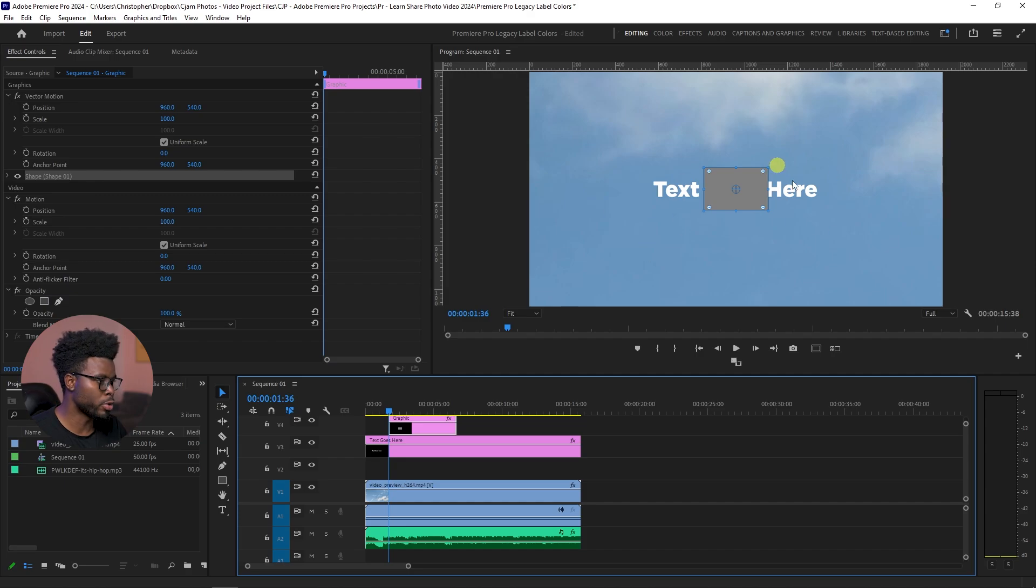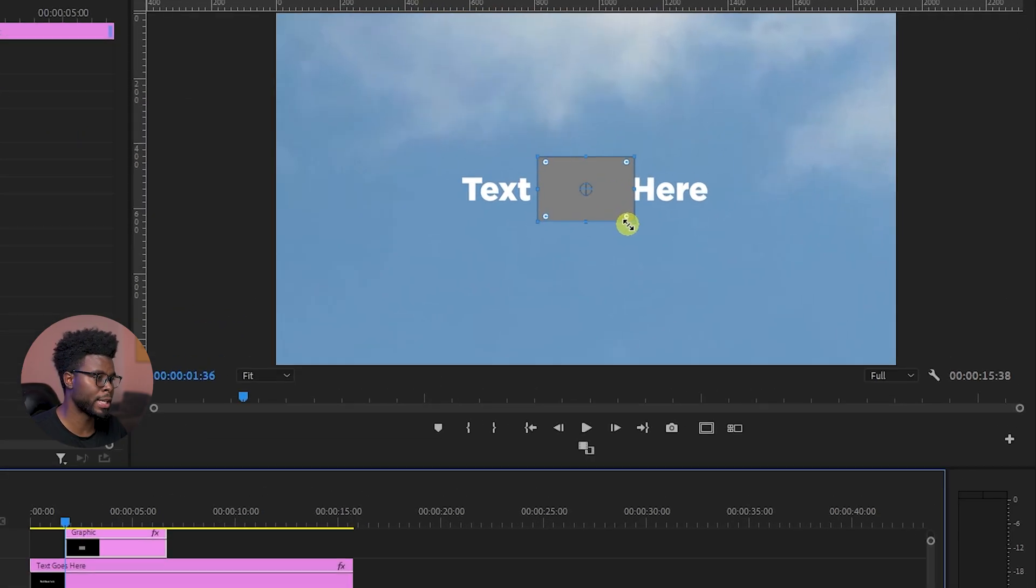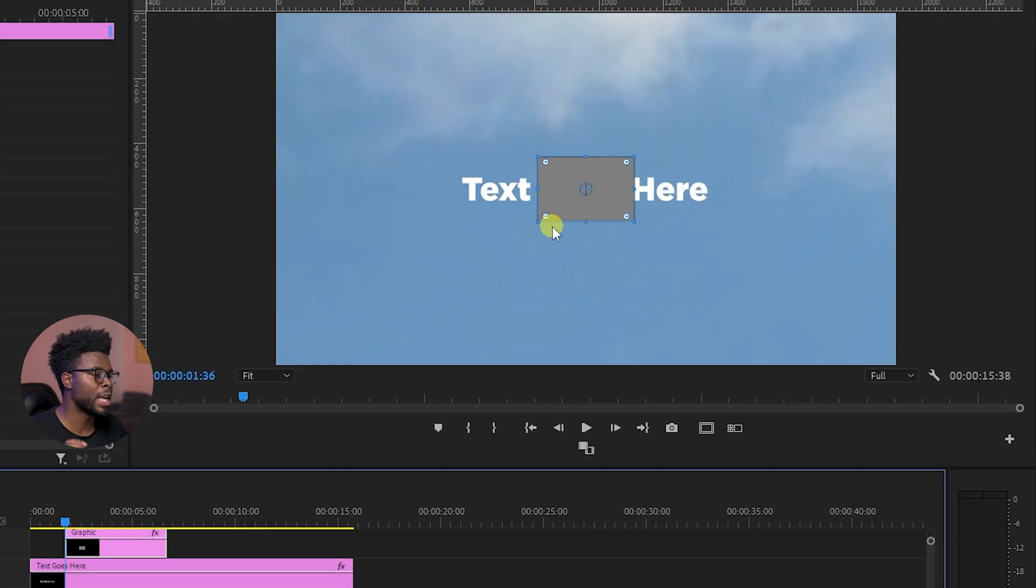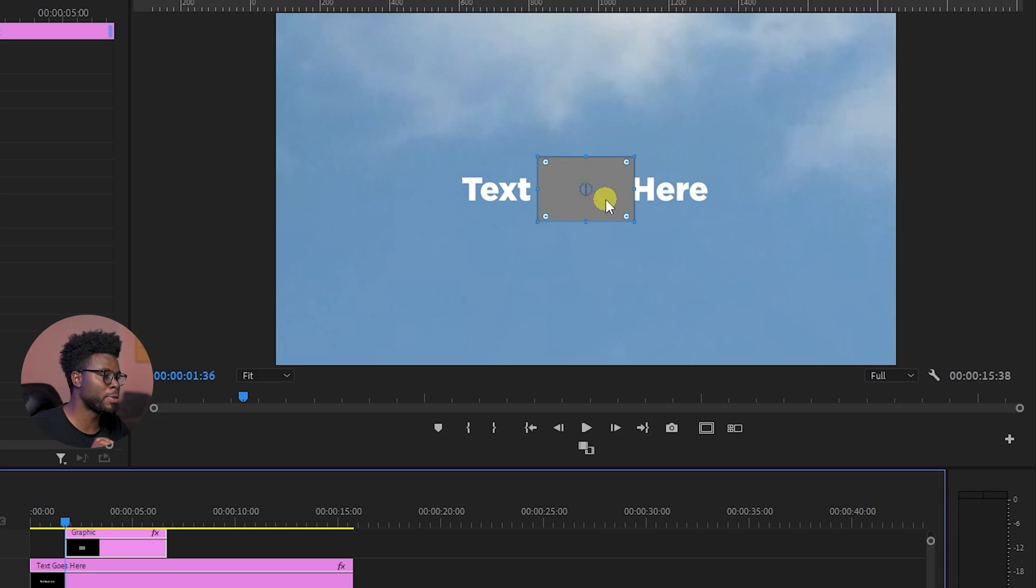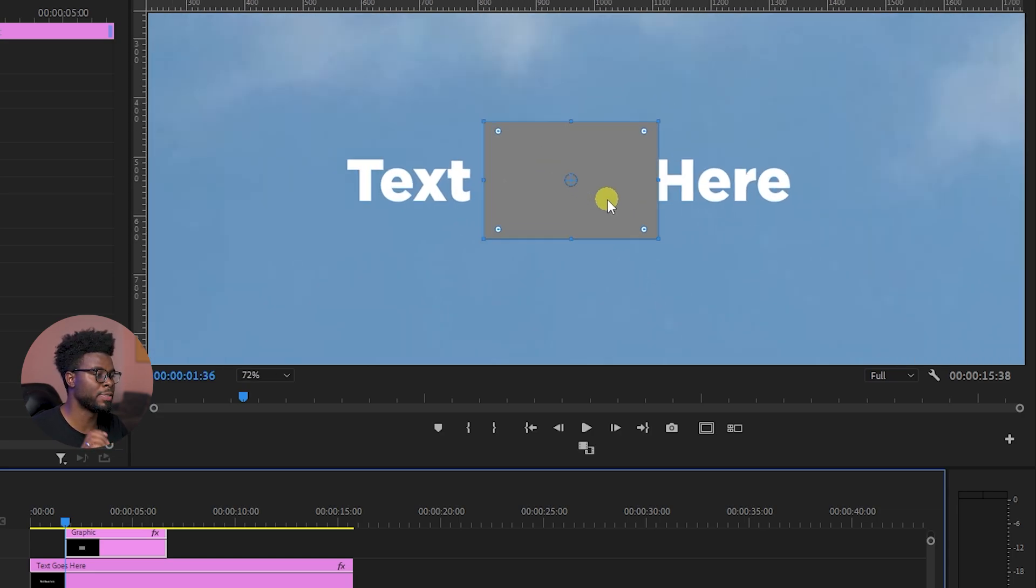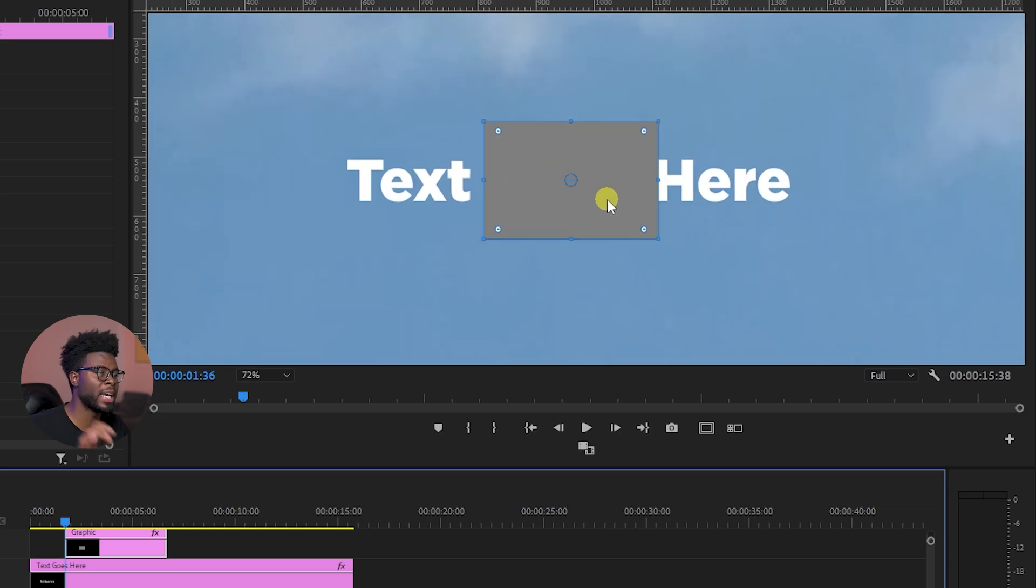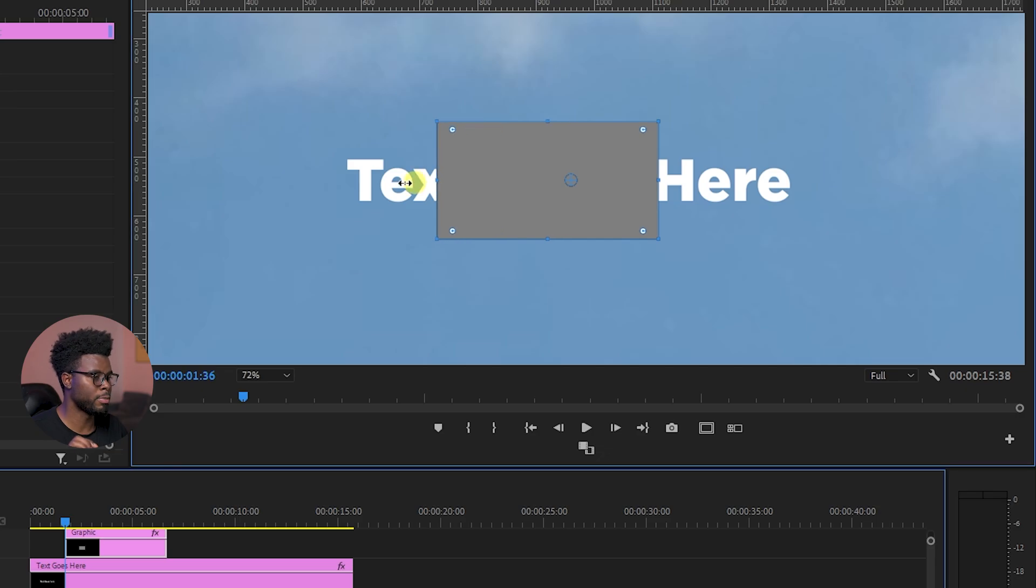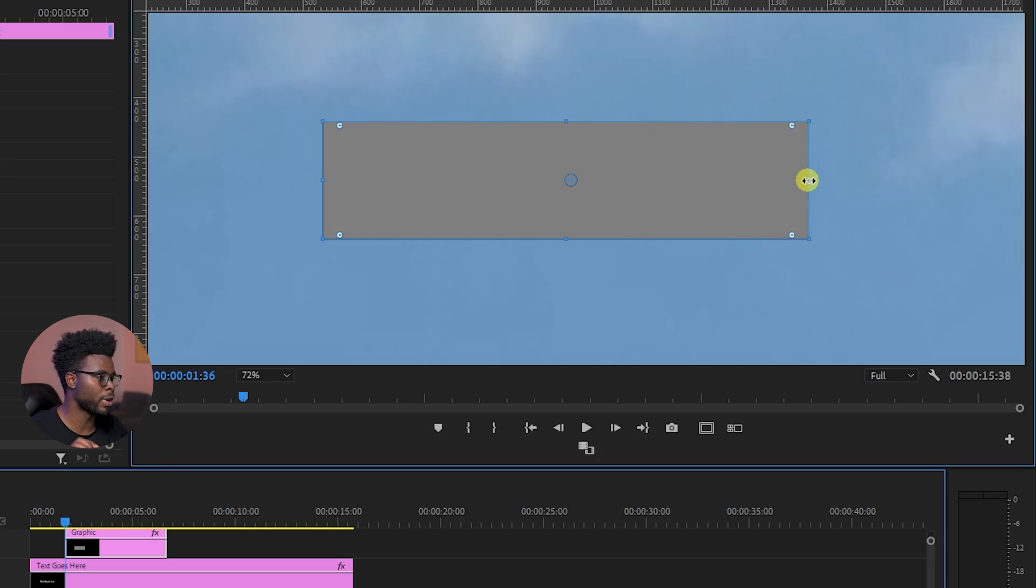And you guys know the drill, Premiere Pro is going to give us this rectangle here. And if we want it, let's say I wanted to expand my rectangle to just fit perfectly behind the text that I have here, right? Well, firstly, let me just drag it out like so.